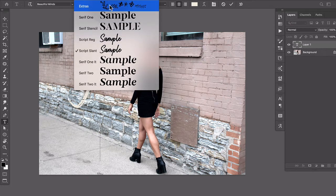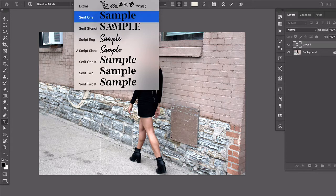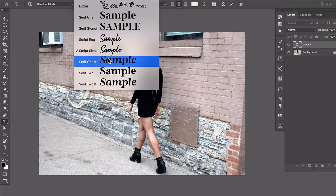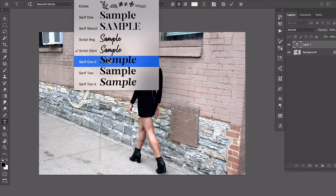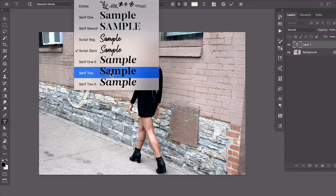And there's even this cool dingbat collection that comes with it. But you can use any pair of fonts that you want. So the first one that I'm going to use here is this Serif 2.